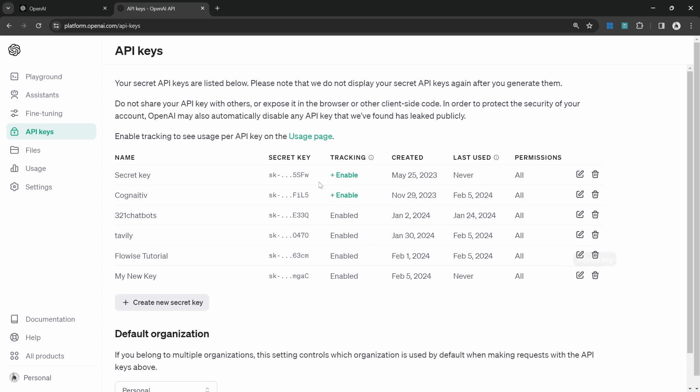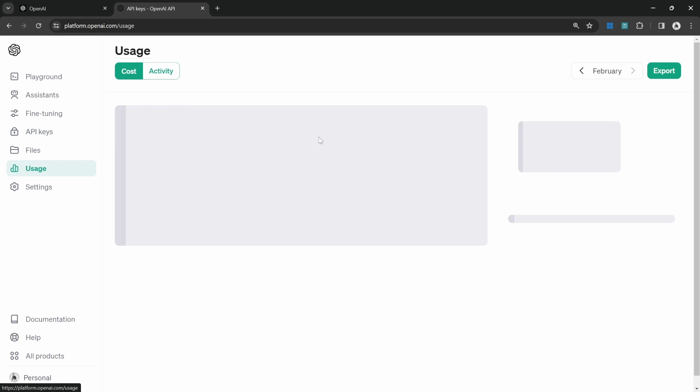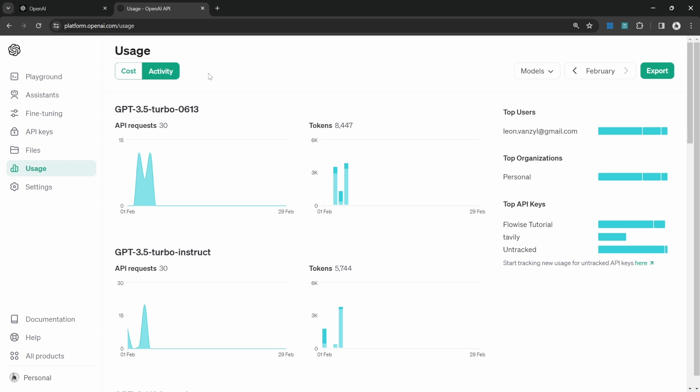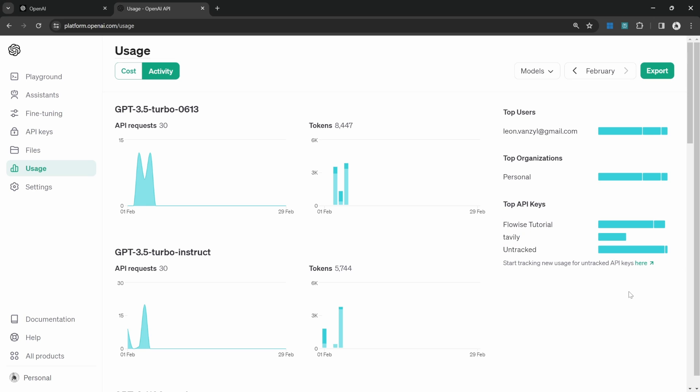Finally, you can view the usage per key by clicking on the usage page. When we click on activity, we can view some information about the key usage over here.